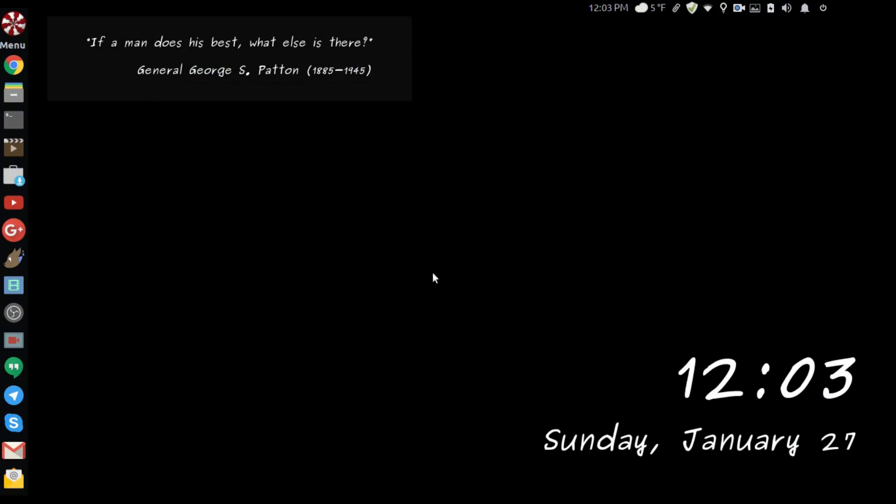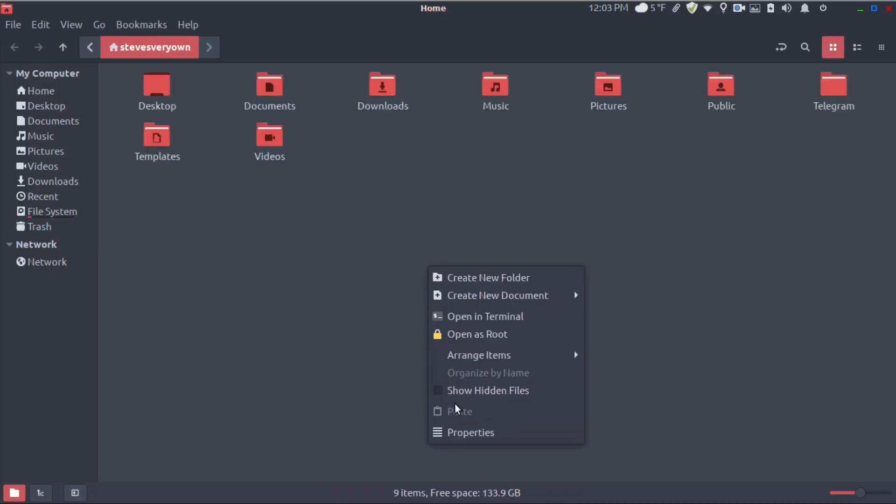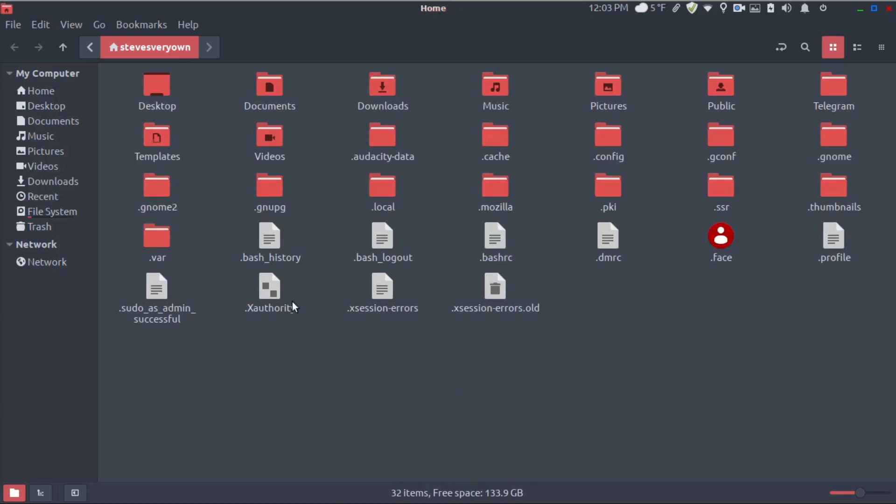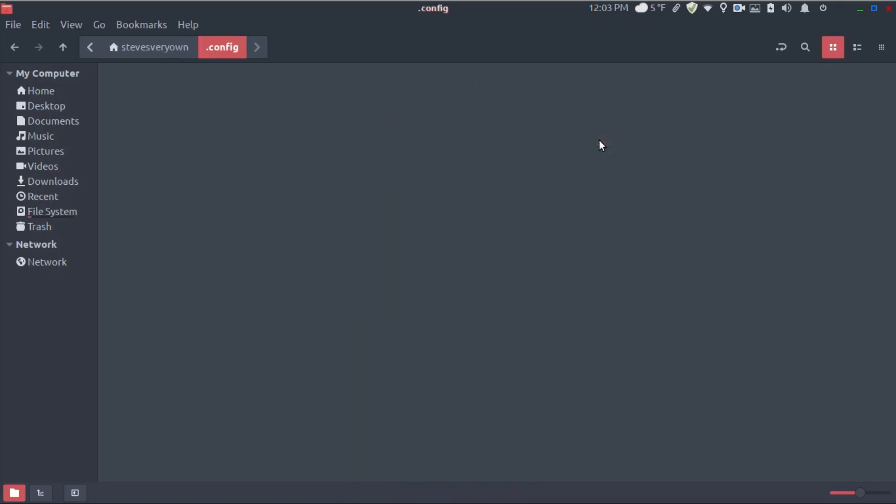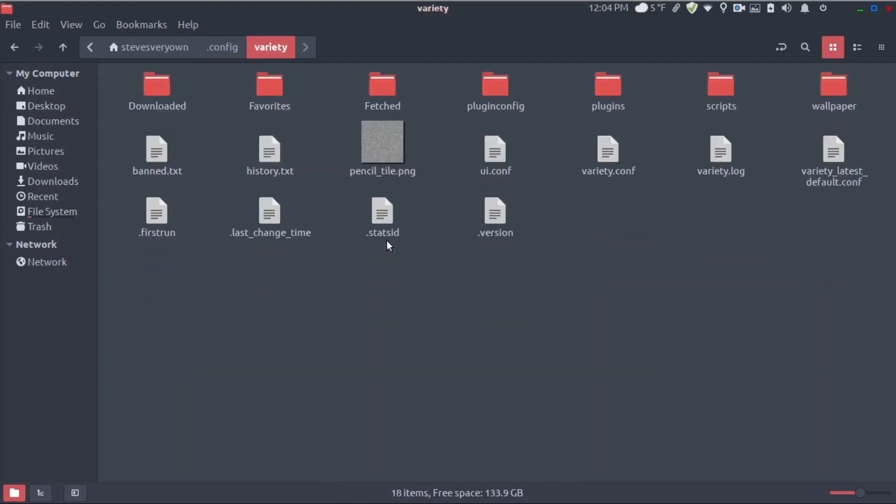So we're going to go in and do a quick edit. Bring up your file manager and show your hidden files. We're going to go to .config and find variety. There we go, right there. We're going to go to the variety config.